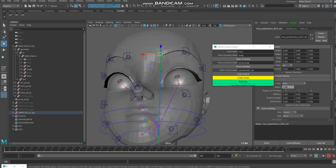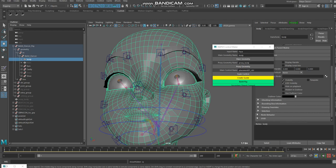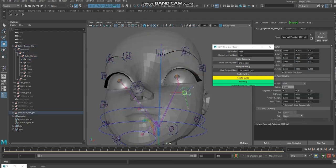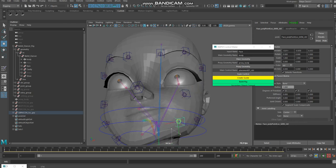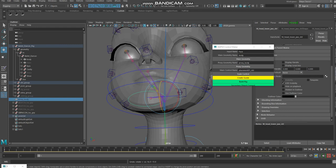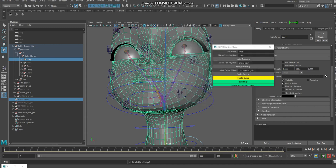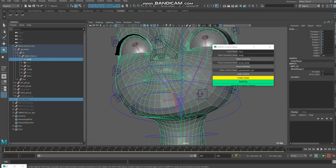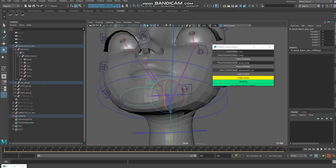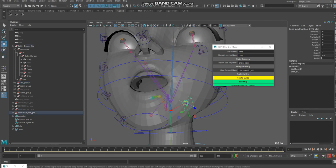After that I click on the button and my controller is created with a default skin cluster. I hide my proxy geometry to show the result. I apply the blend shape, turn it on, and if you check, my controller is going with the geometry and also working individually.